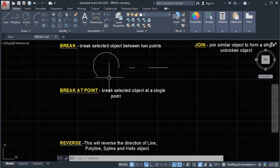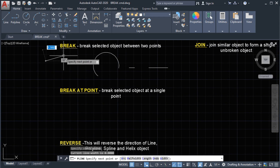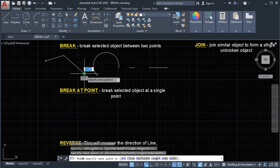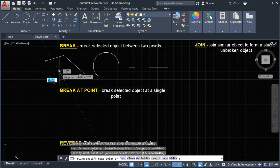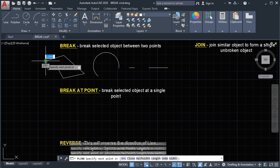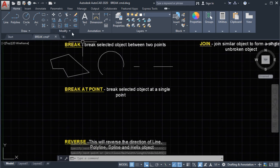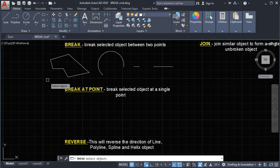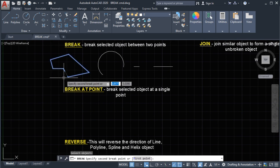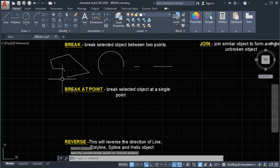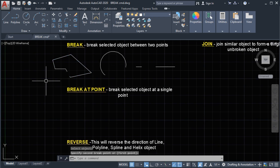Next we're going to use the break command on a polyline. Let's make a closed polyline. Then we'll use the break command: select the break command, select the object, and then we can create a break. This is how the break command works.